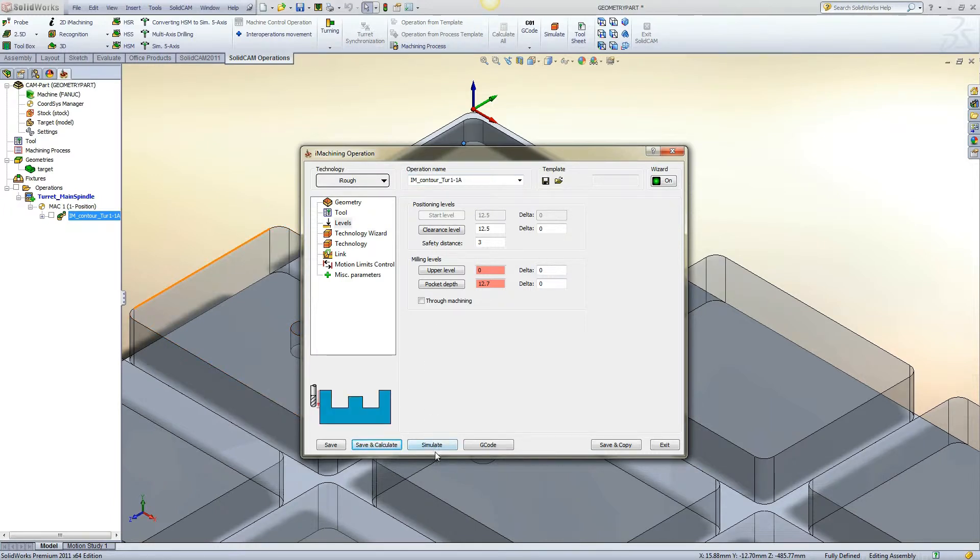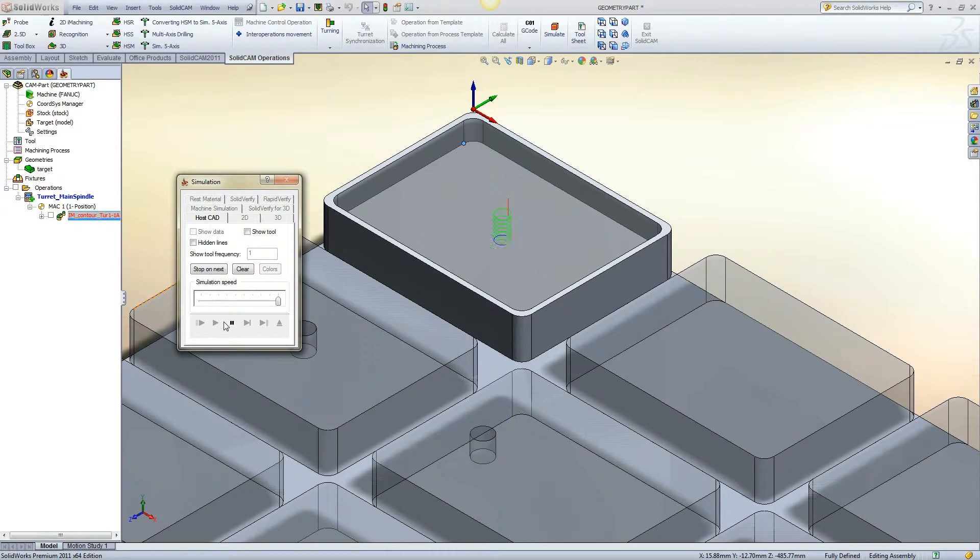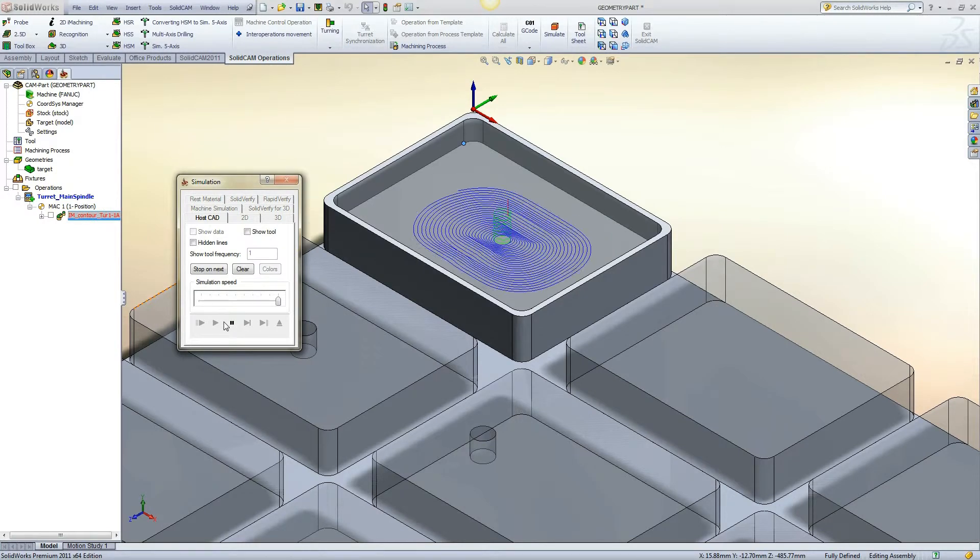For each example, we will simulate the wireframe toolpath in HostCAD after the calculation. Also I will point out some of the iMachining techniques on the different geometries.